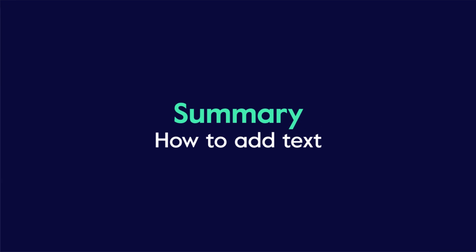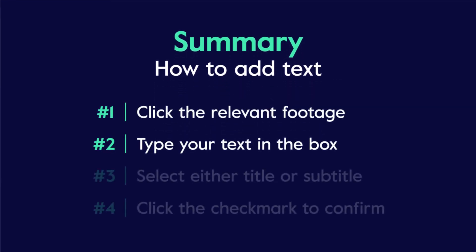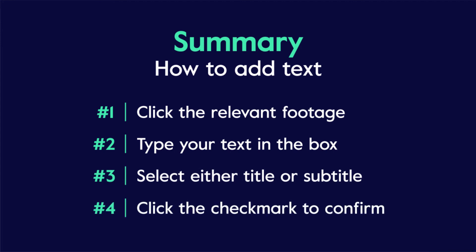To add text to your video, click the relevant footage, type your text in the box and select either title or subtitle, and then click the check mark to confirm.